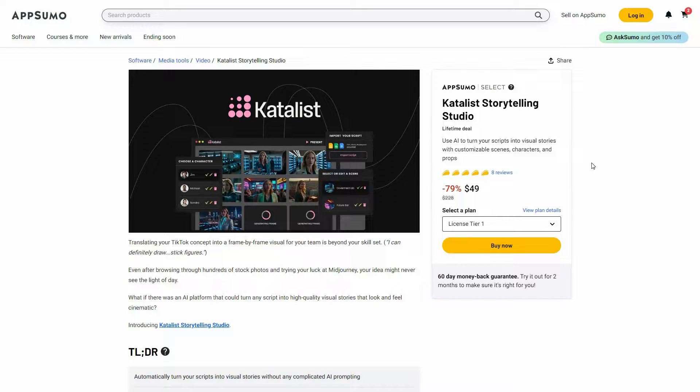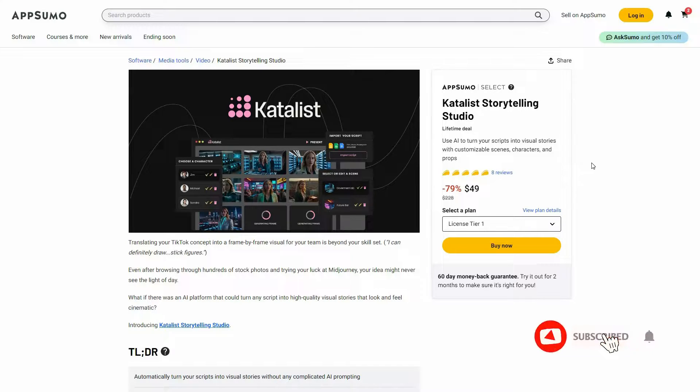Hello guys, welcome back to SAS LTD deals. If you're new here, make sure you subscribe to our channel to get the best lifetime deals on SaaS software.